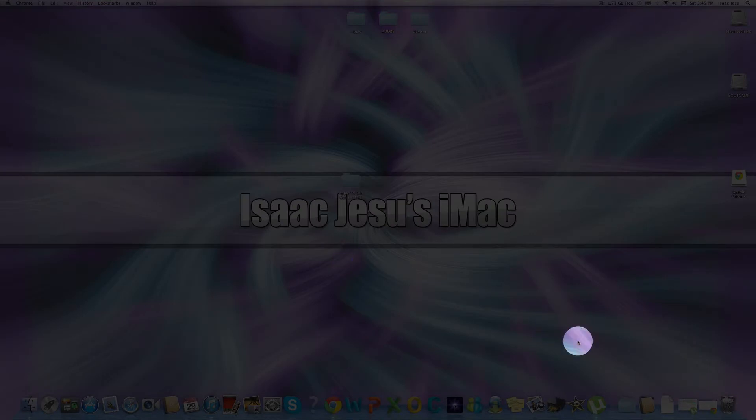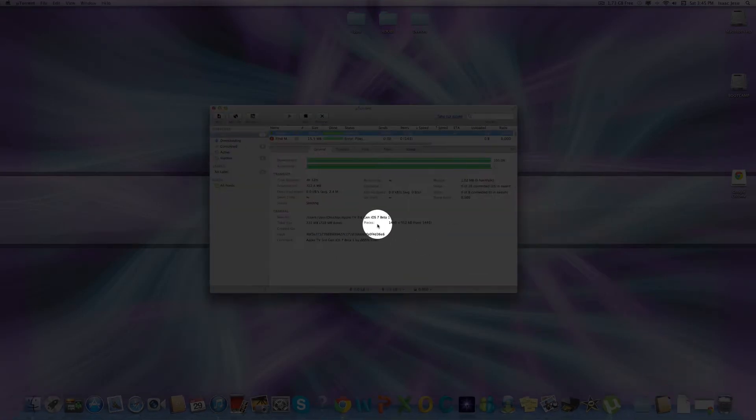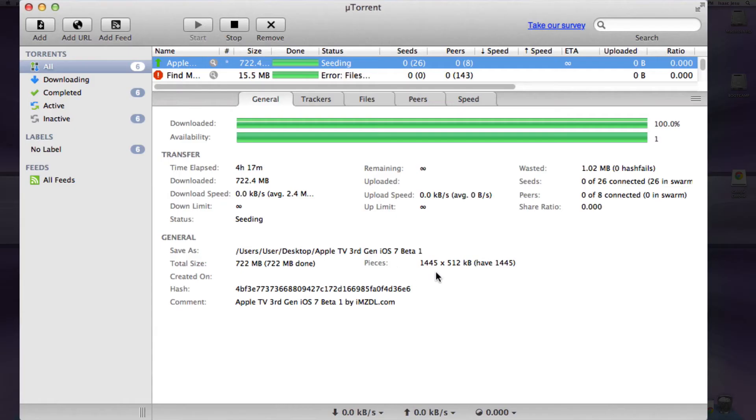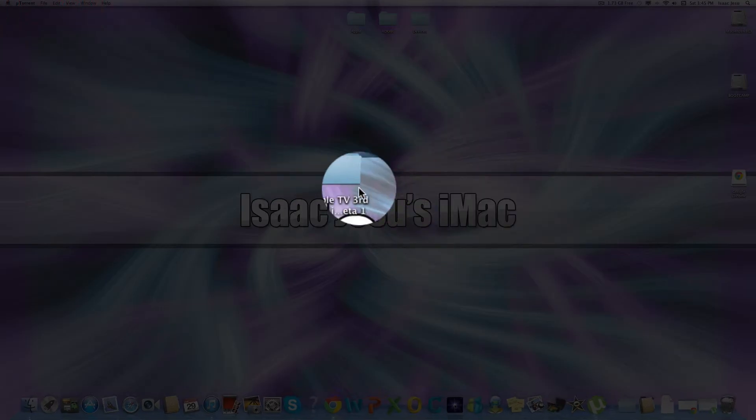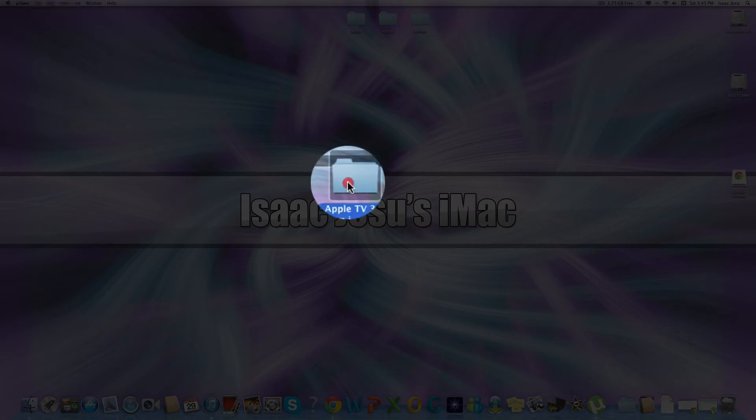Since this is a torrent, you'll need to download uTorrent which will also have a link in the description. After it's done downloading the torrent, you'll have a file like this.